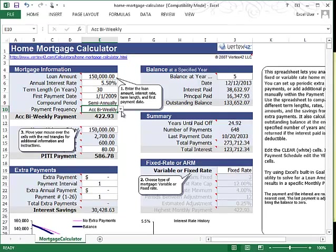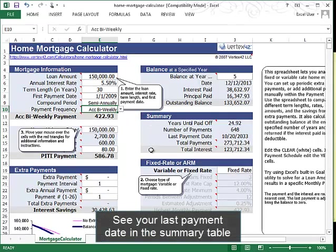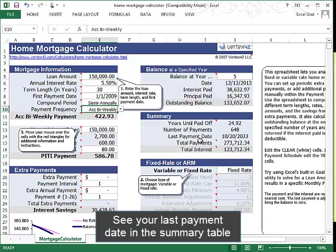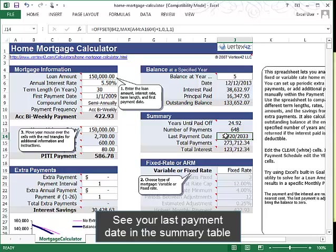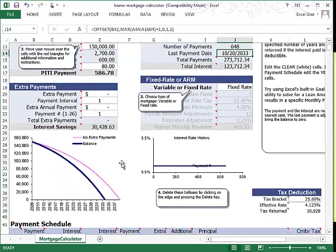As you make changes, you can see the summary table update with the total interest that you'll be paying, the total payments you'll make, and also when your last payment date will be. This is also represented visually in a graph.